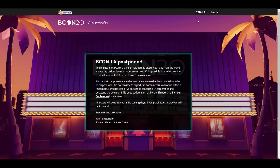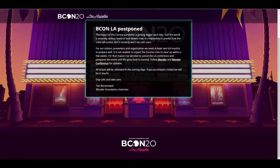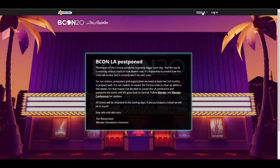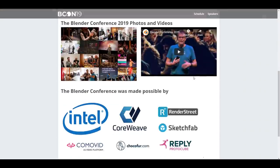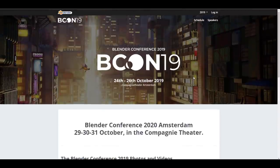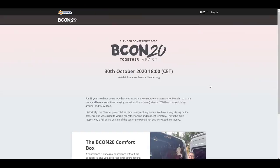If you want to see the postponed 2020 LA conference, which was pushed due to the pandemic and lockdown, you can take a look and read the statement. You can also see the 2019 version to catch up with speakers and prepare yourself for 2021, which is going to be massive.